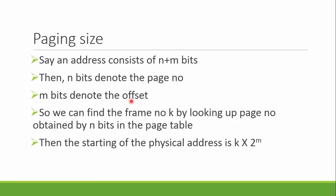An address is of n plus m bits. The n denotes the page number and the m denotes the offset. If you want to find the frame number to which this page is assigned in the physical memory, we can find that with the help of the n bits. Then we can get the actual desired point of the address we are looking for is k multiplied by 2 raised to m. I'll be doing an example video of how to convert this with step by step explanation.